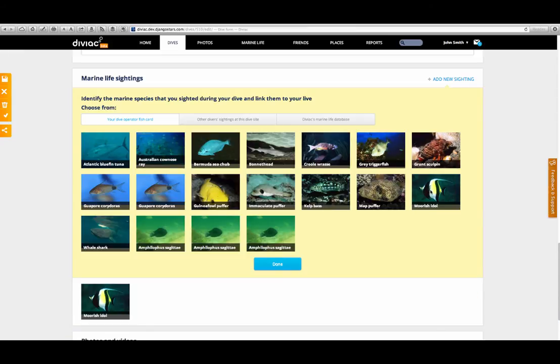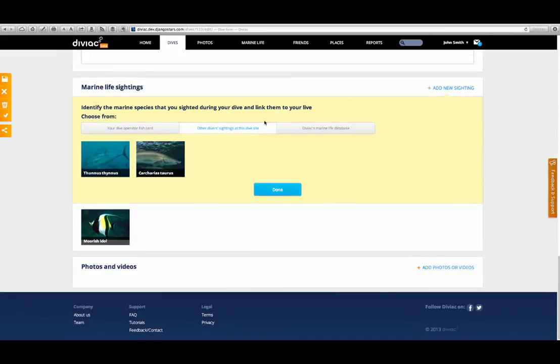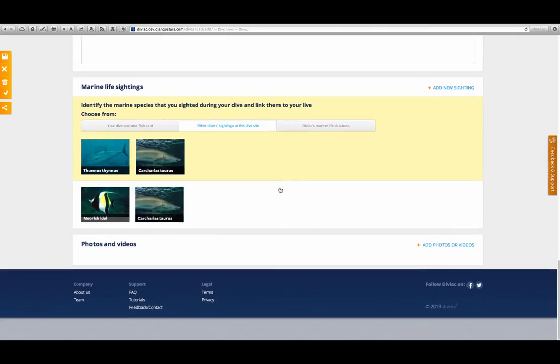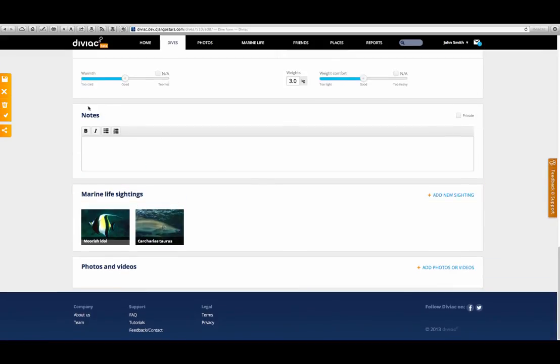That's a list of fish that you're most likely to see while diving with them. If you've recognized any fish that you've seen, just click on it to add it to your dive. What you can also do is see what fish other divers have spotted at the same place. And if that's not enough, you can search the full marine life database currently containing more than 14,000 fish. We'll look at that in a second.